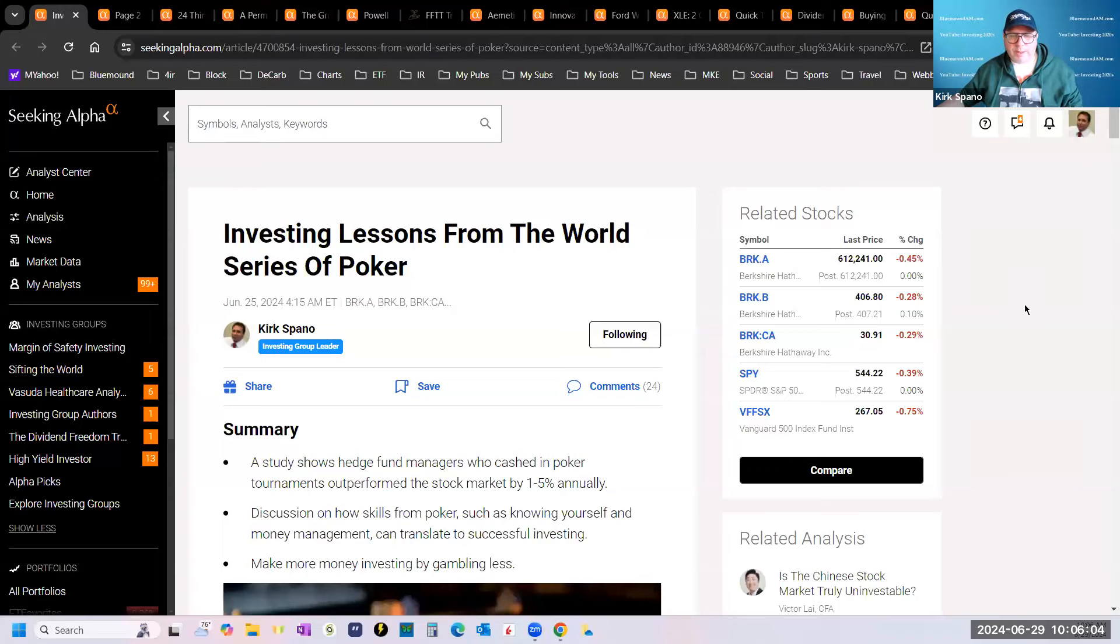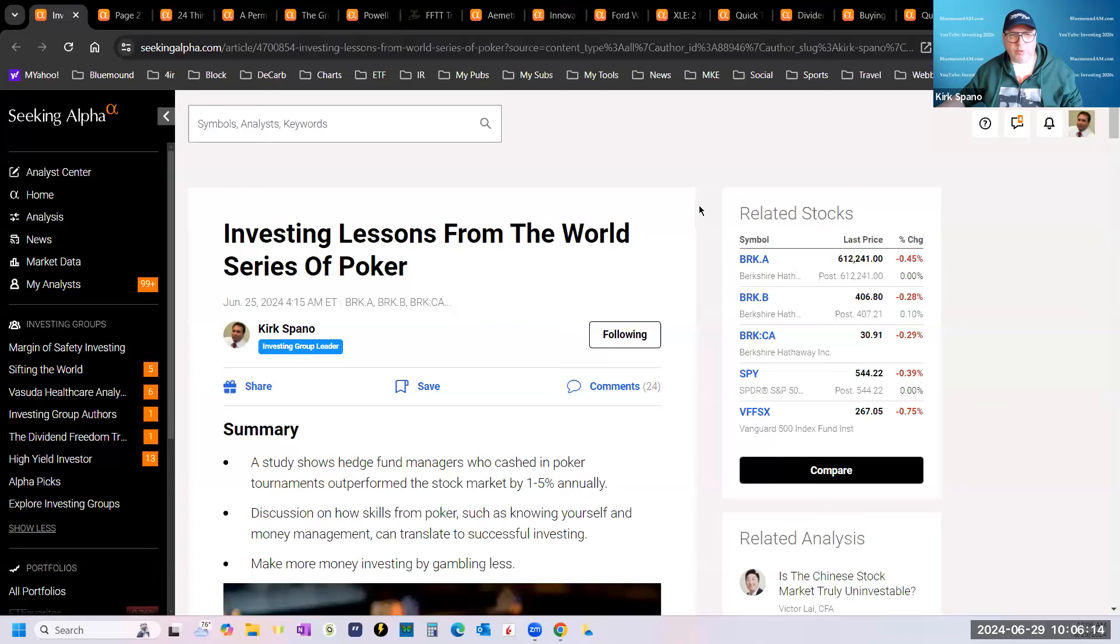Hello everybody, Kirk Spano with Margin of Safety Investing and Fundamental Trends.